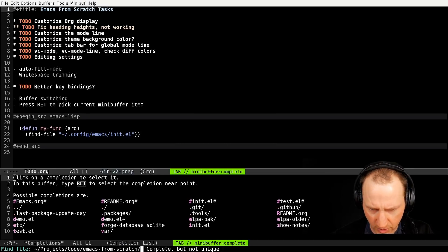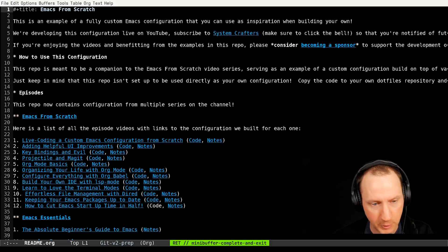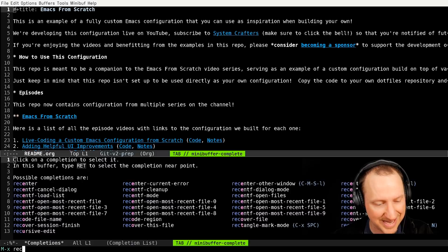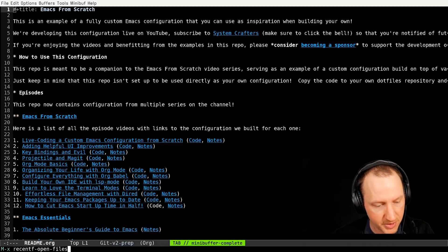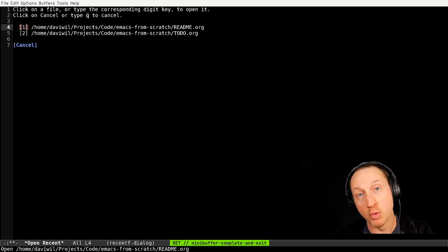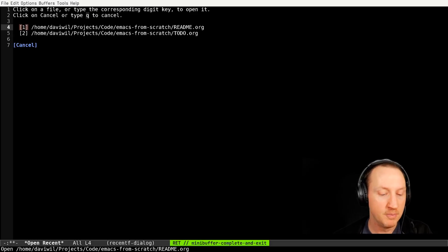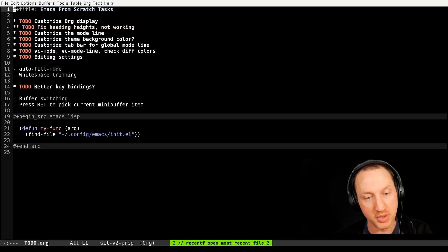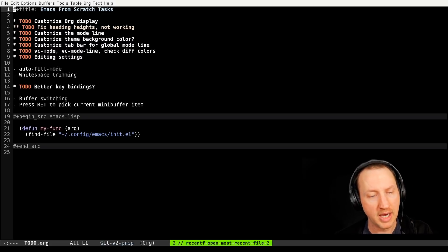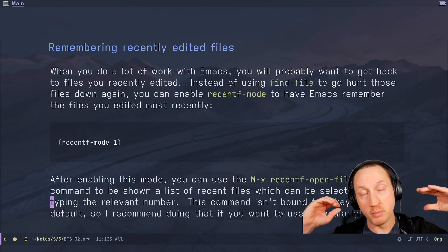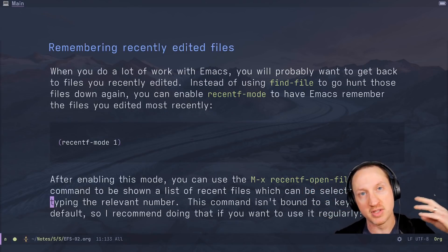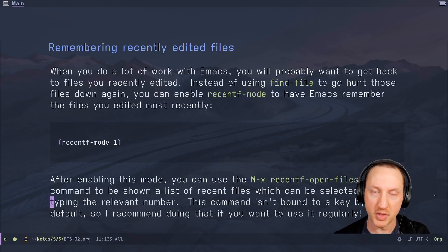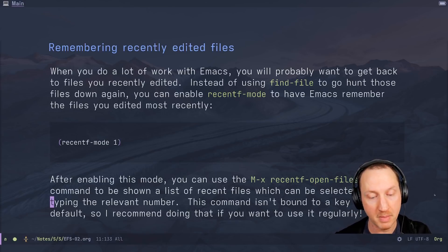Let's open readme.org as well. Now if I use the same recentf-open-files command it tells me readme.org is the most recent file, with todo.org as the second most recent. As you keep opening new files this list keeps getting updated, ordered by most recently opened, and you can use the number keys to jump to whichever file you like. There are other packages that integrate with this behavior to provide an even better interface, but this is what's built into Emacs by default.